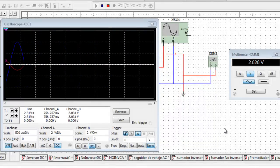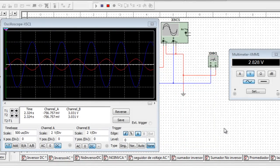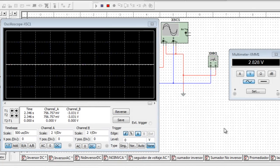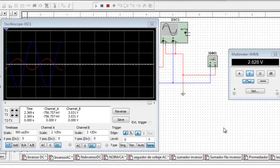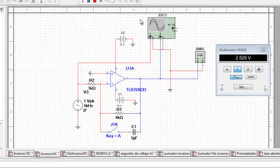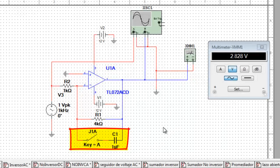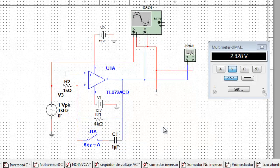El ancho de banda disminuye según como aumenta la ganancia. Como podemos observar en la gráfica, debido a que el circuito posee una alta ganancia, este posee un gran ancho de banda. Pero vamos a hacer una modificación al circuito. El ancho de banda del amplificador inversor puede reducirse agregando un capacitor al circuito, en paralelo con la resistencia de retroalimentación.